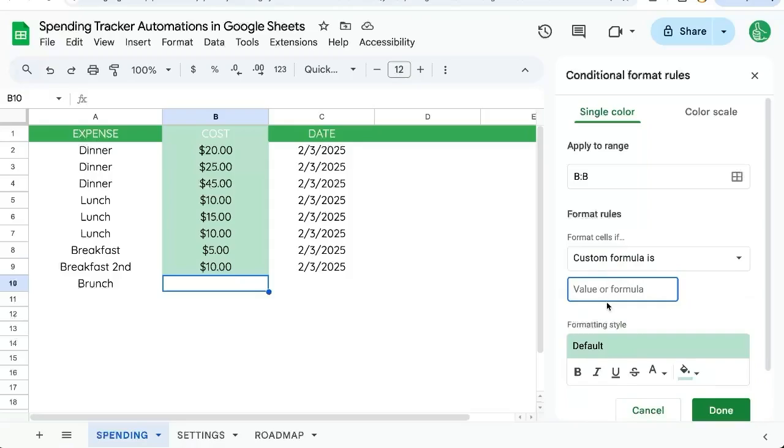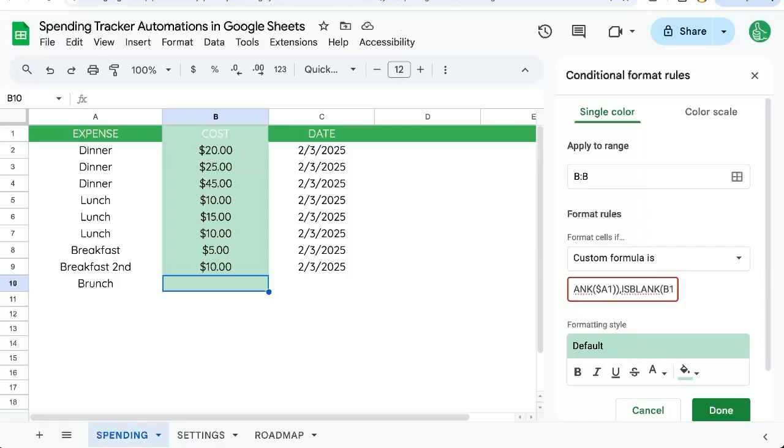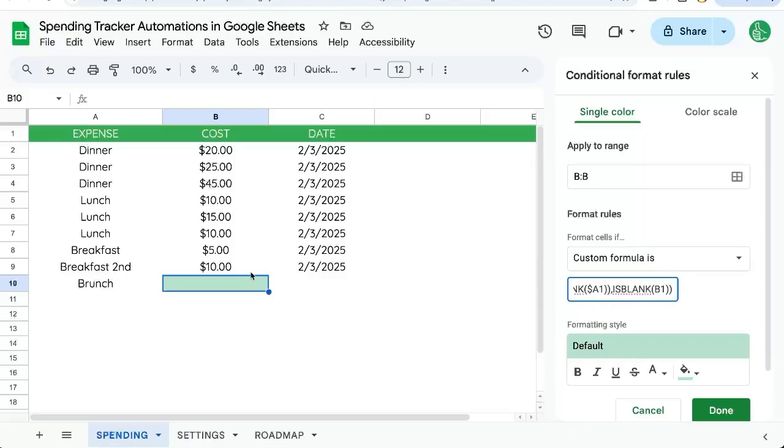Let's go up to Format, Conditional Formatting, apply to range B:B. We're going to say custom formula because we want to do something other than just is it blank. We want to say NOT(isBlank(A1)) - put not around it - and isBlank(B1). This A1, we need to put a dollar sign in front of the A. Now every time we have something in A and nothing in B, it'll be highlighted.